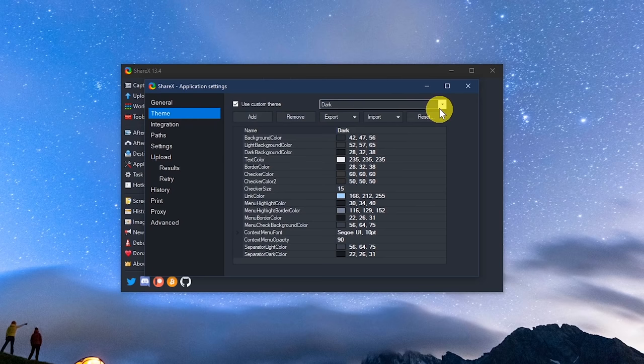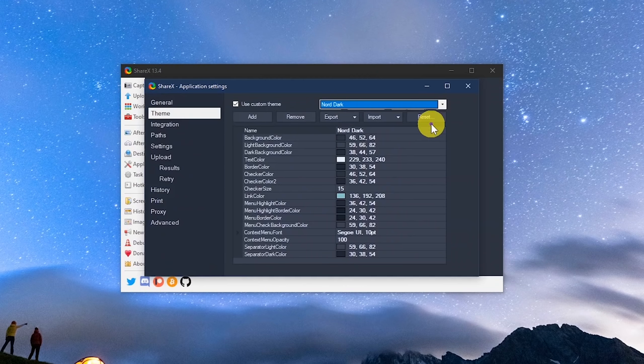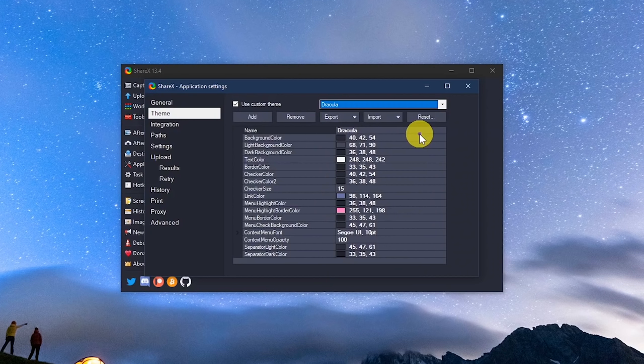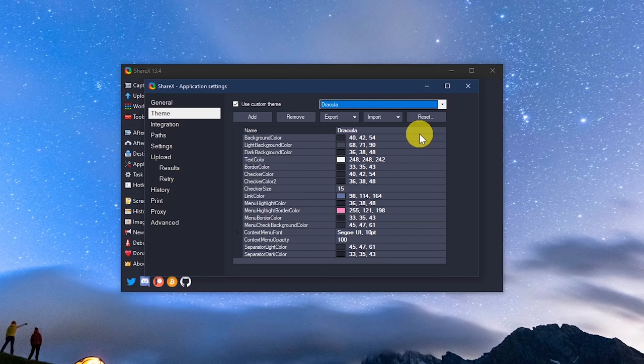To change the look of the program itself, go to theme. You have five to choose from. Click the drop down arrow. You have dark, light, Nord Dark, Nord Light, and Dracula.